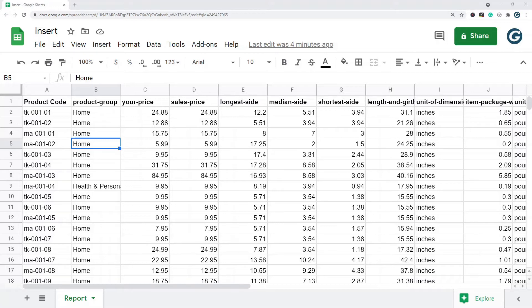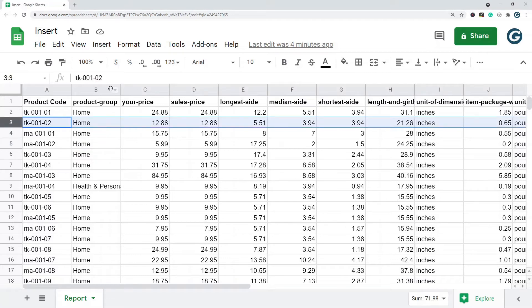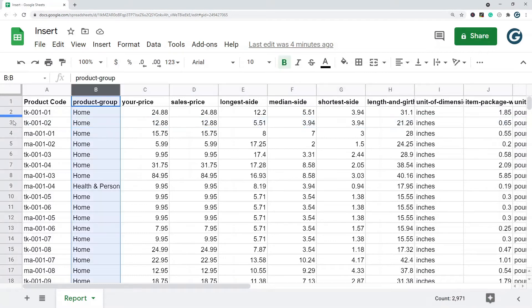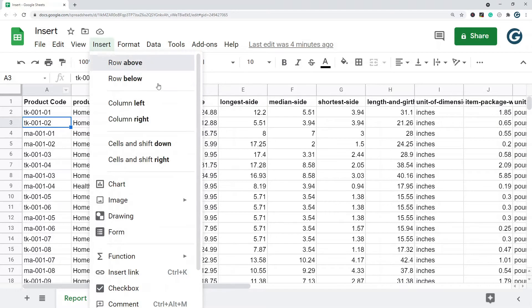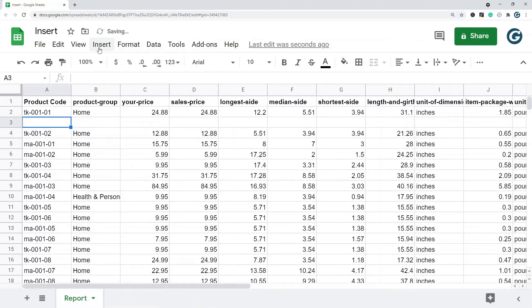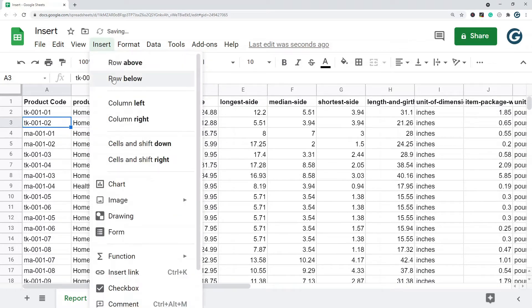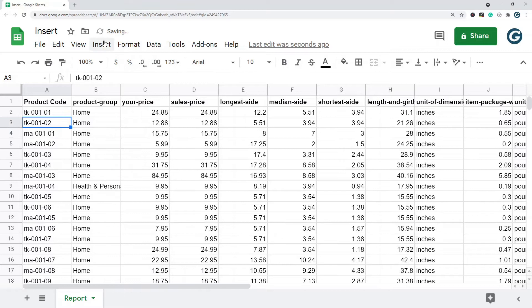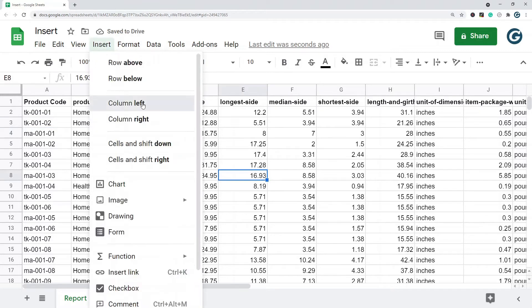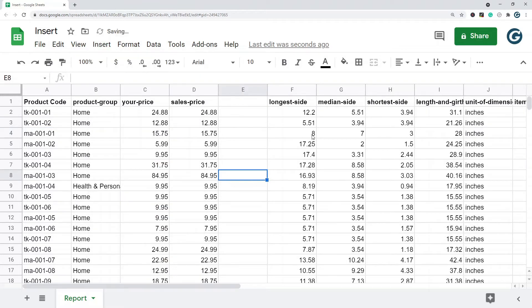The most straightforward way, whether you're inserting rows or columns, is just to use this insert option. There's row above, row below, or let me just click out here, column left.